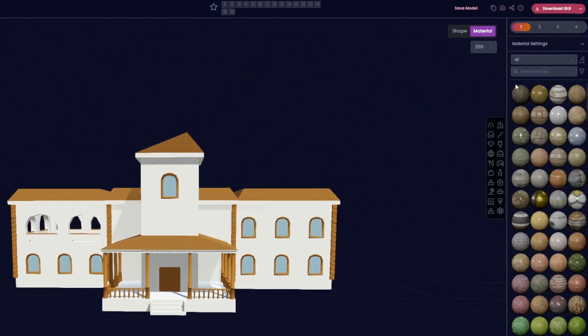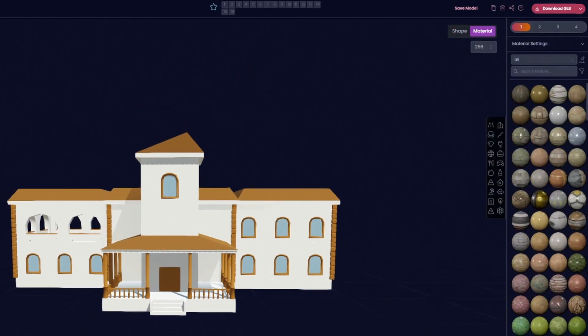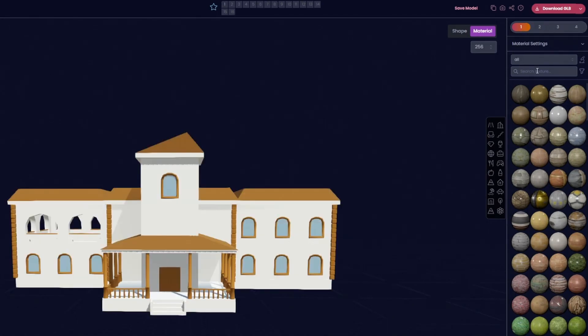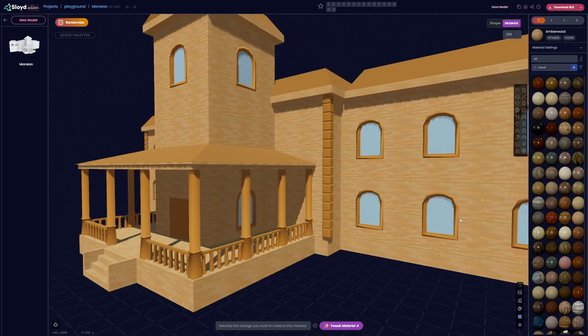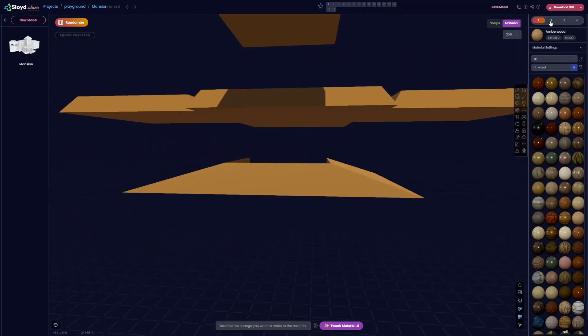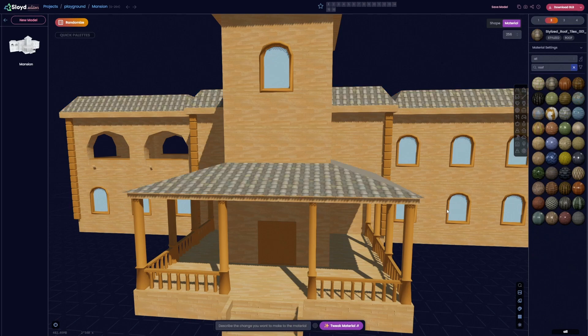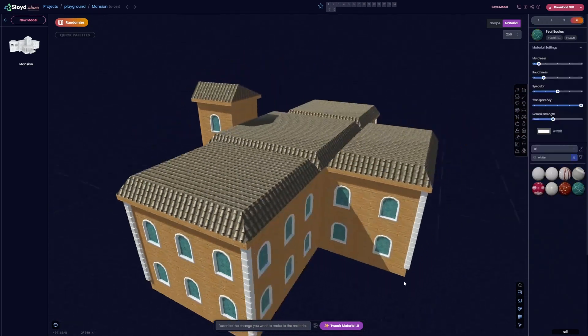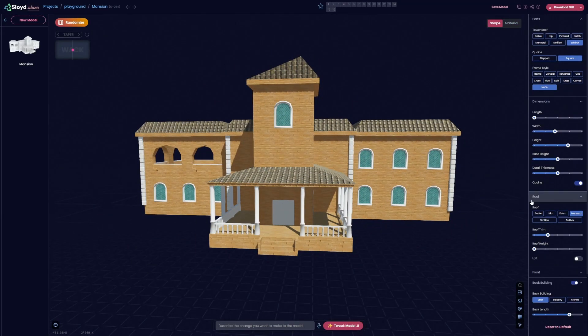Once the shape is right, you move on to the materials. You get to choose from a vast array of different materials, each being easily tweaked and further customized. And there you go. Your model is now ready to be used.